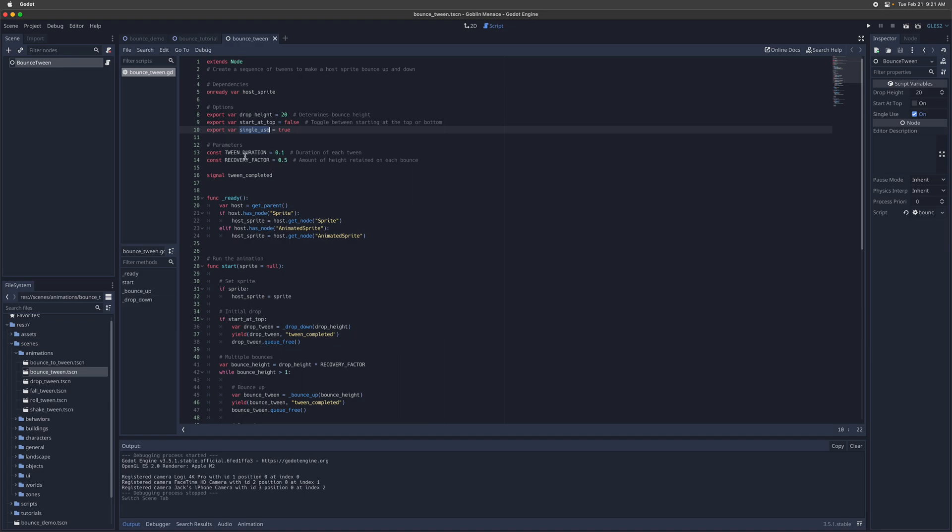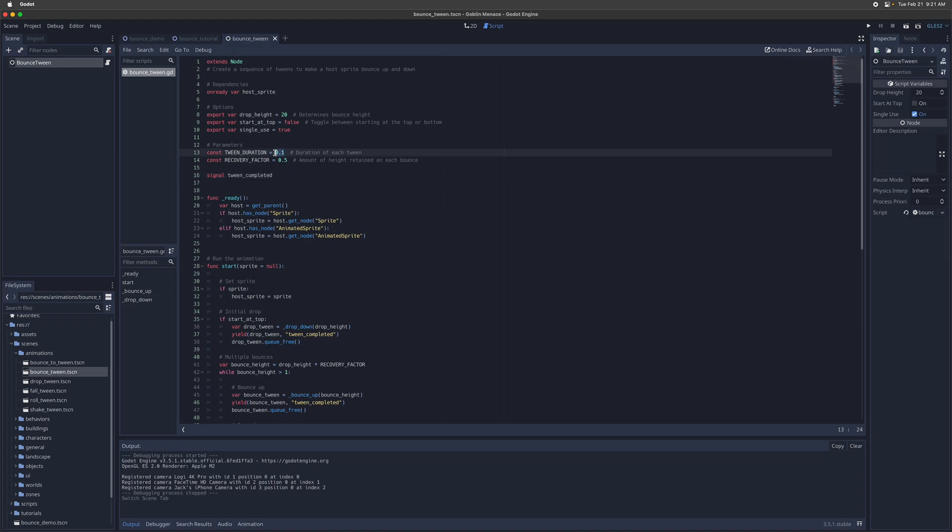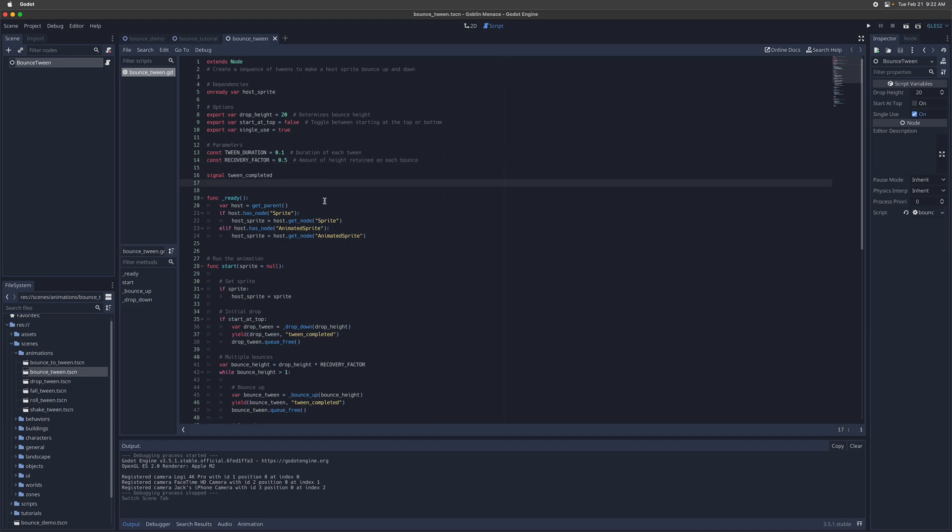For parameters, there is a duration for each individual tween. So that's by default set to 0.1, but you can change if you want a more longer lasting bounce. You can change how long those bounce animations last. And then there's a recovery factor, which is how much of that initial energy is retained on each subsequent bounce. So it loses half of its energy or half of its height with each bounce.